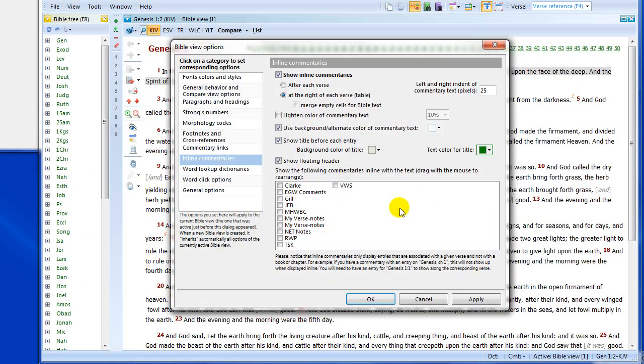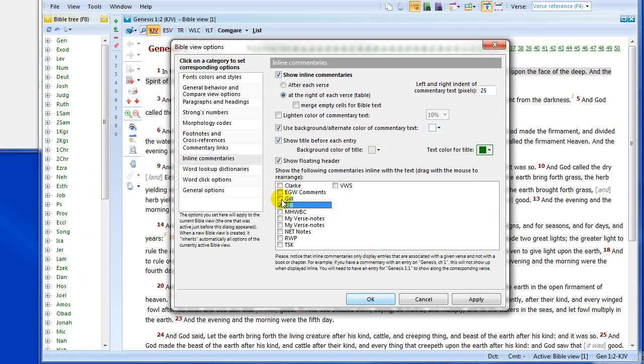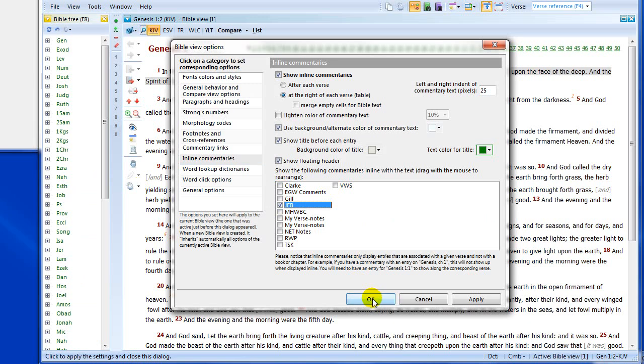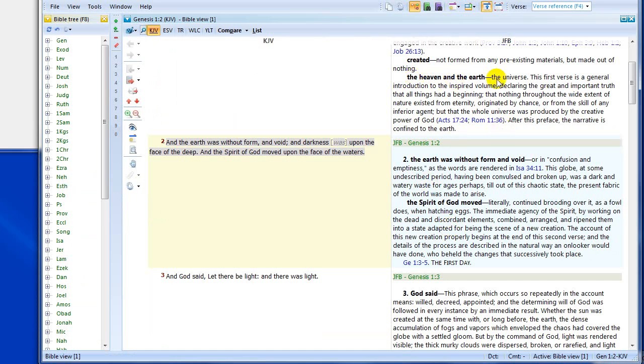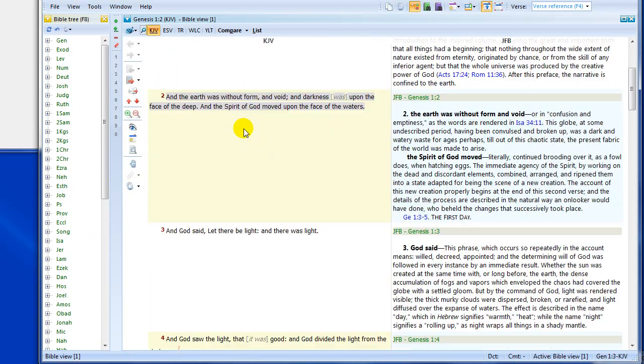I'll click, yes, I do want to show the commentaries. I'm going to show just the JFB for now. I can choose however many number of commentaries I have installed in the program to display inline. I'm going to choose just one now. I click OK, and bang, up it comes. There it is, displayed inline with the Bible verse.